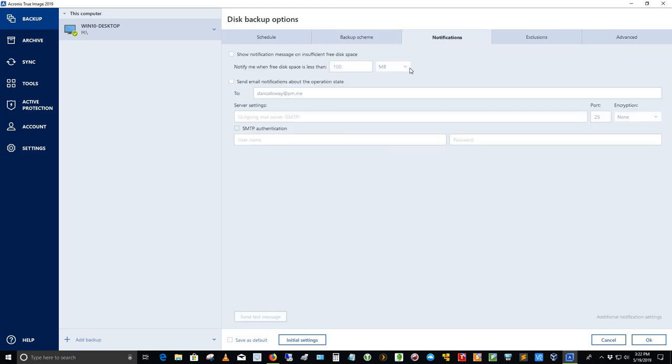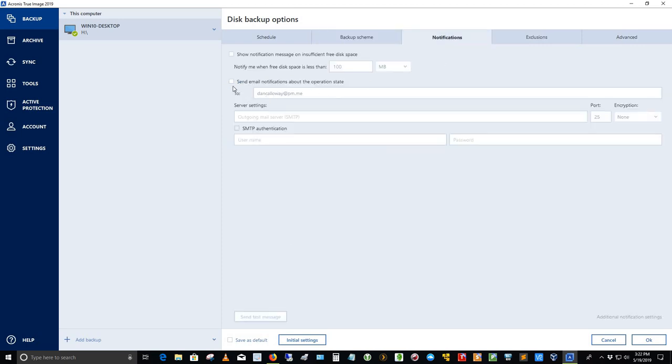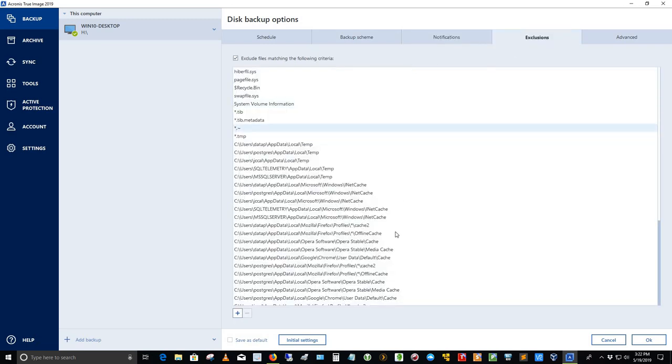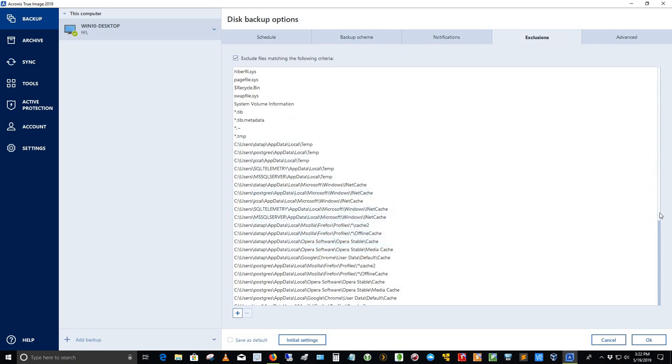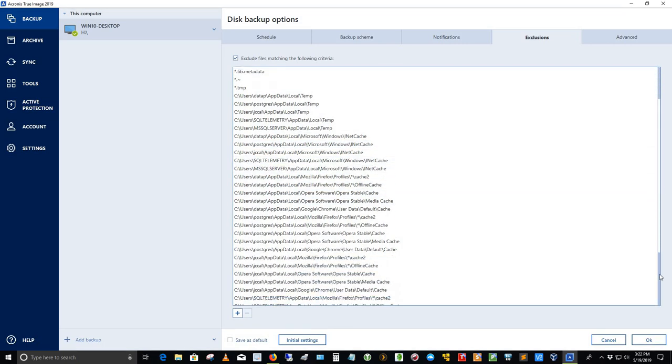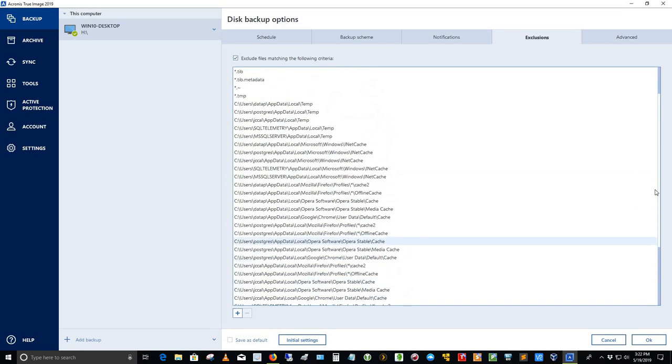The notifications, I can set it to where I could send an email to myself when it's doing the backup process. I'd have to set up the settings here. I haven't done that yet. The exclusions, I'm just going with the default here, which look pretty good for me for excluding files that I do not want backed up. These are basically temporary files, cache files, etc.